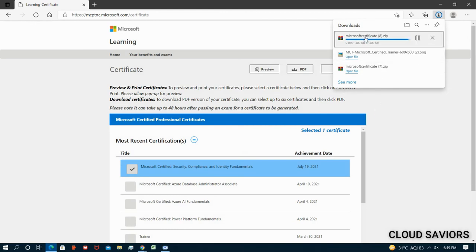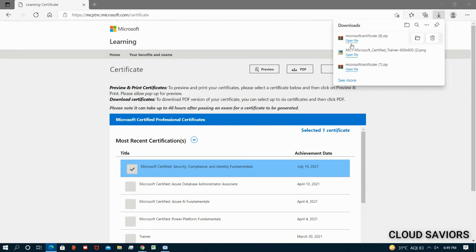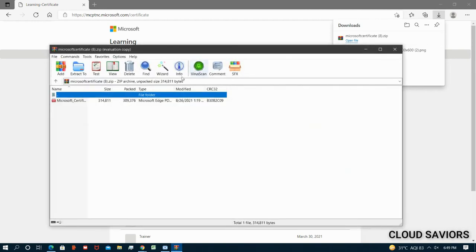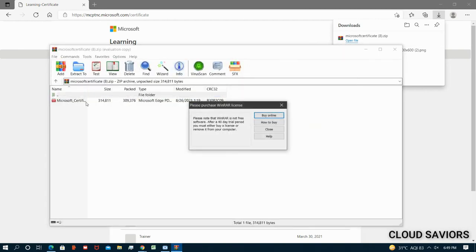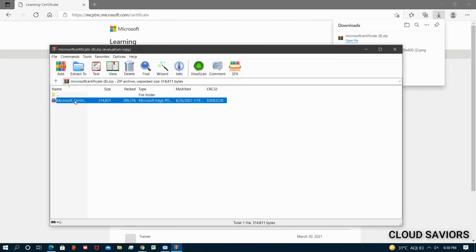Now I have this particular zip file, Microsoft certificates dot zip file. It's downloading right now. Perfect, let me open that. Let me show you.